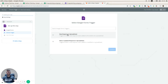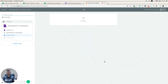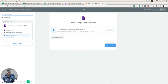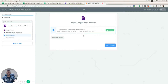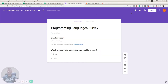So we're going to select 'New Response in Spreadsheet', press 'Save and Continue', connect the account — we have that already set up — and check that everything is working as expected.